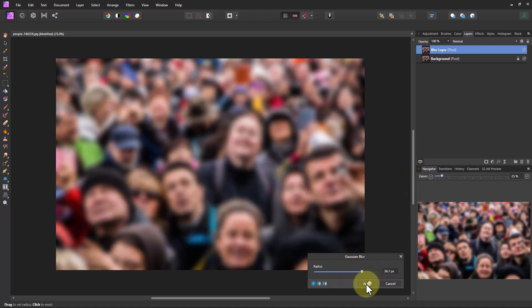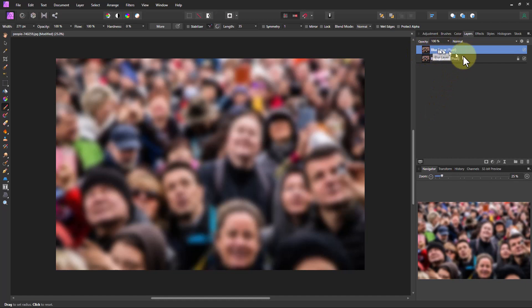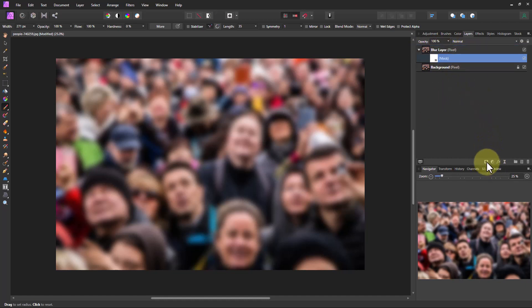Alright, so we'll go apply here. Now we're going to go back over here and make sure we have this upper layer or the top layer selected, and we're going to click this mask button right here and it's created a mask.